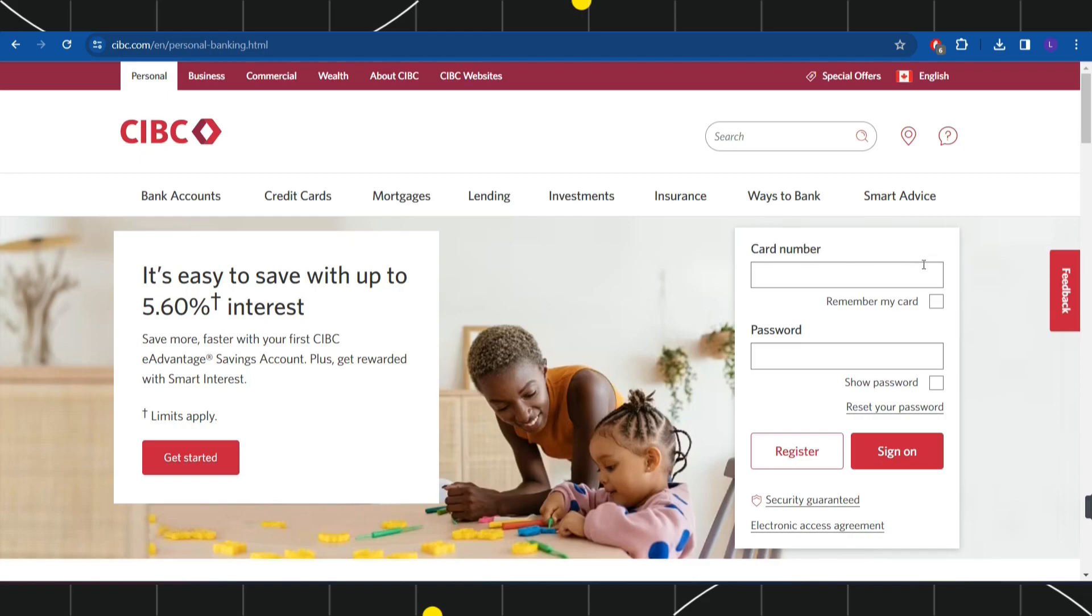For that, in the right hand side, you are going to see this dialog box where you will have to enter your card number and your password and then you will have to click on the option of sign on.